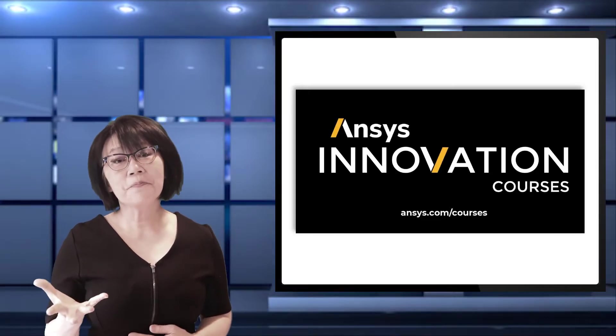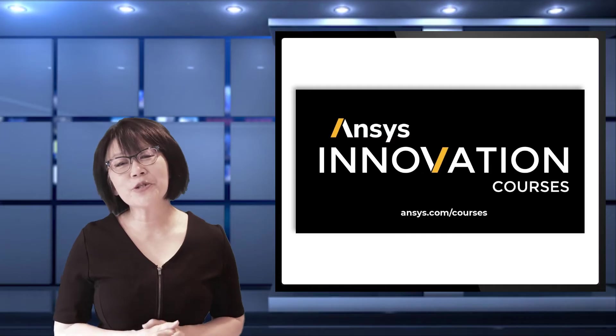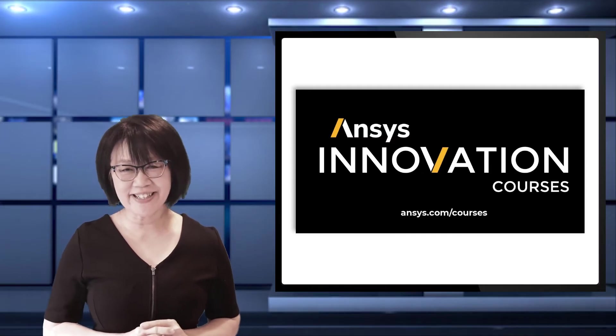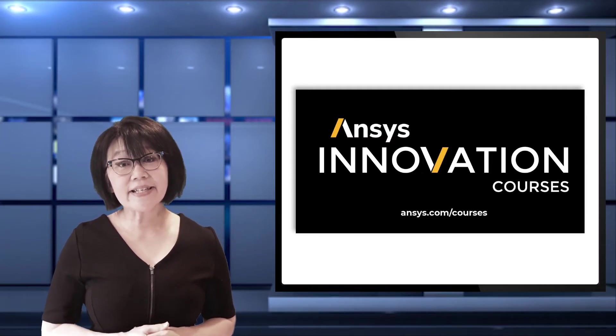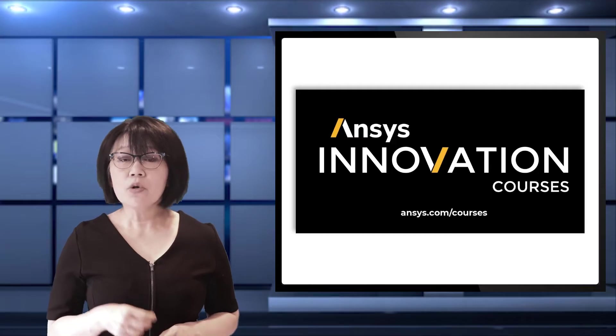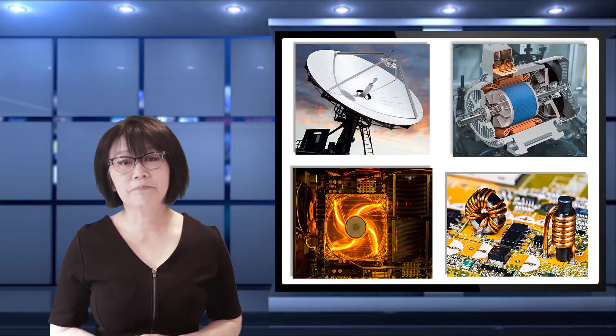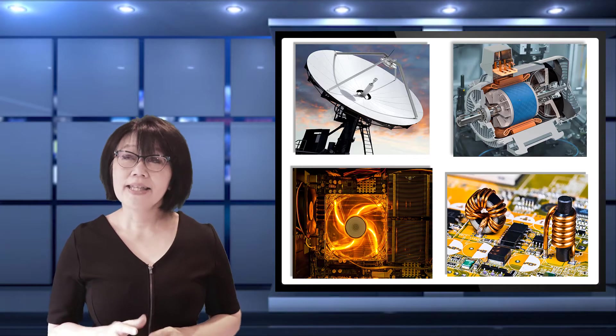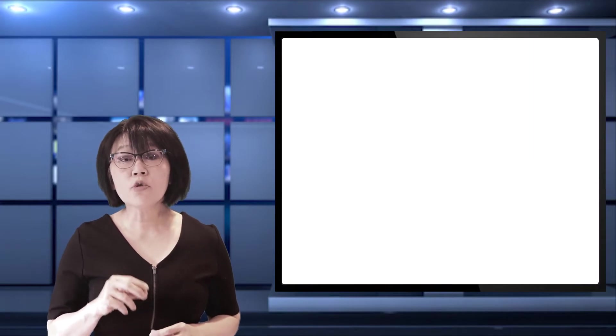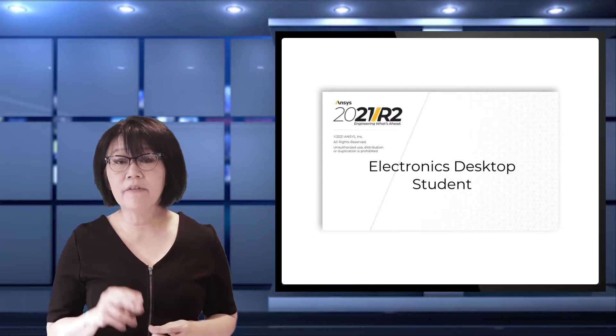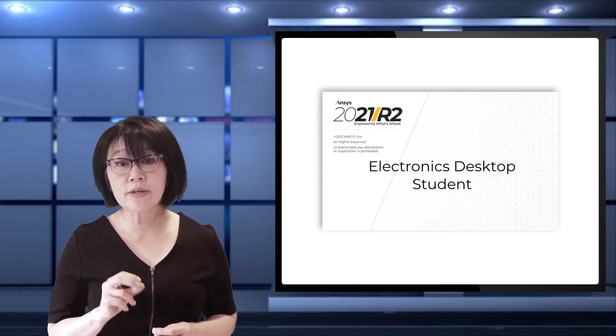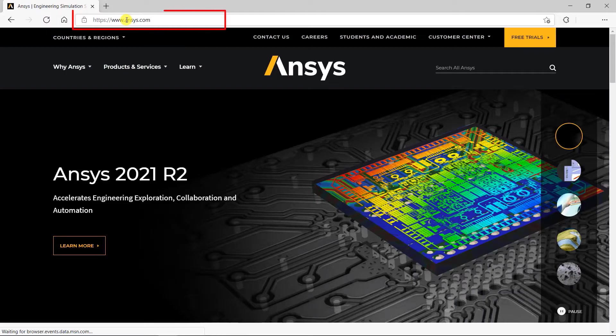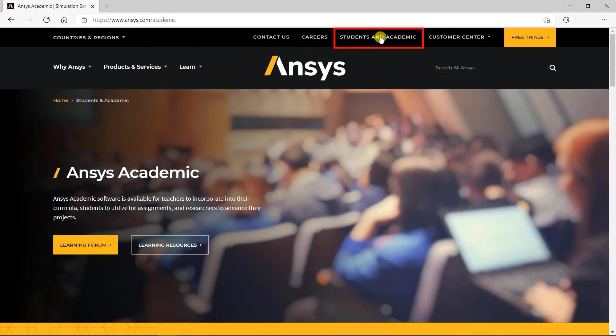Welcome, and let me introduce you to the ANSYS Electronics Desktop, or AEDT for short. We're going to create a digital twin of your electronic component or system. In this video, I'm going to walk you through the user interface of the AEDT student version. Every year, ANSYS releases a new version with new features.